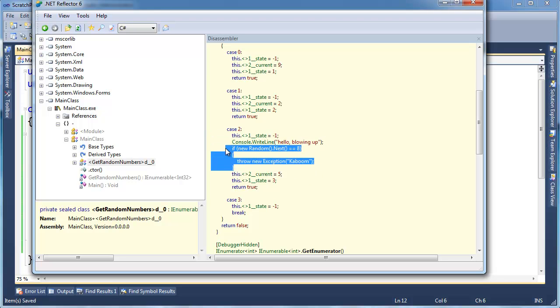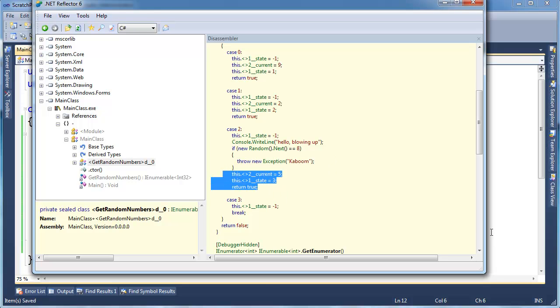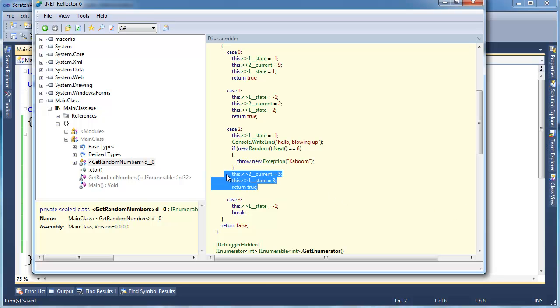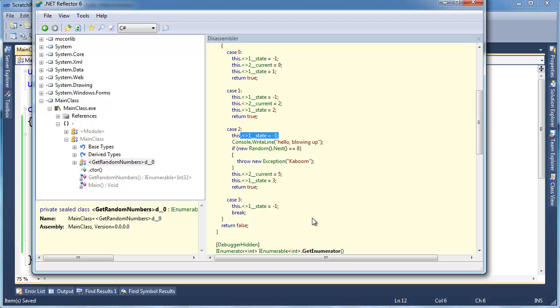So once in a while, we'll probably get 8 as a random number. And then we're going to throw an exception. Well, if this exception occurs, none of this code will execute. Go check out the exceptions videos if you're unfamiliar with exceptions. But basically none of this code here will execute. And since it won't execute, our state will never go to a valid state, which is state 3. So anyway, once state goes to negative 1, if anything wrong happens, we're always stuck in state negative 1.